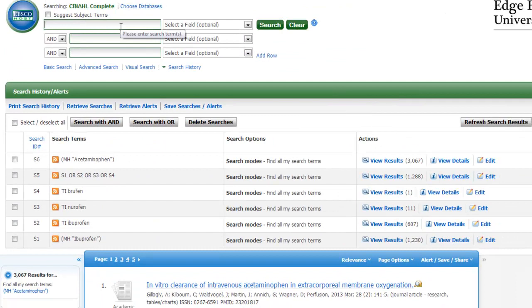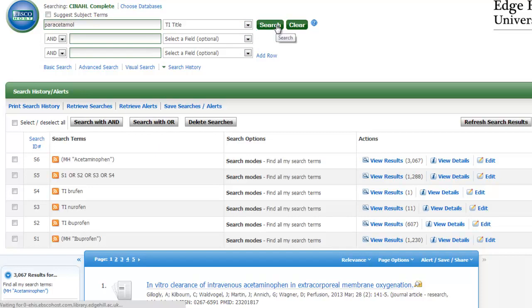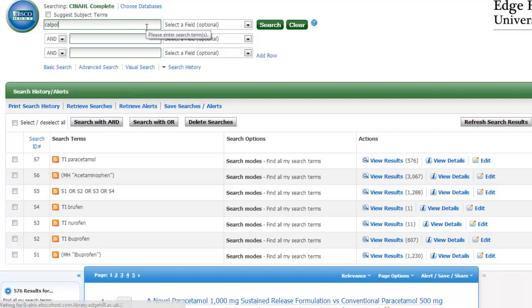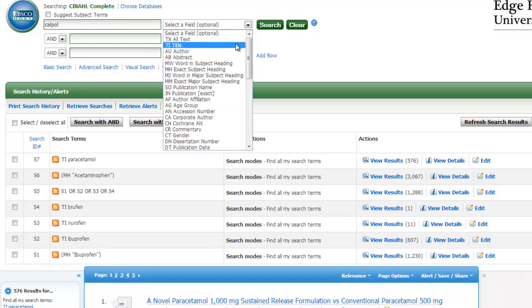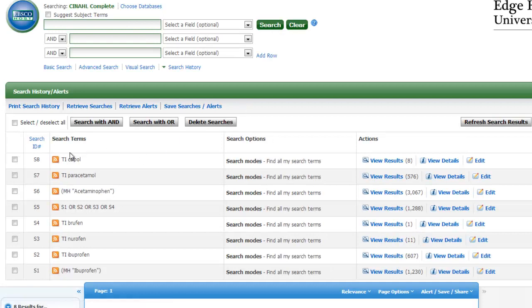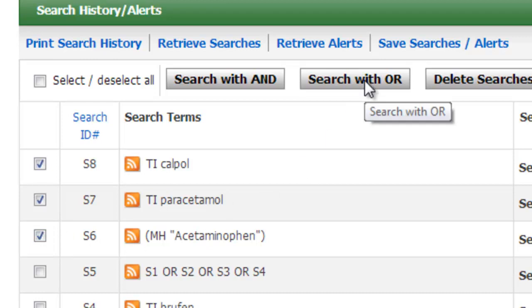It takes us back to the search page with our subject heading acetaminophen. The next stage is to search for our terms in a particular field. So we type in paracetamol, select whereabouts in the record you wish to search from the drop down menu, and click search. We can do the same for Calpol — select the field and click search. Once you've searched on all your different variations for your second concept, you now need to put them together in one set using OR.